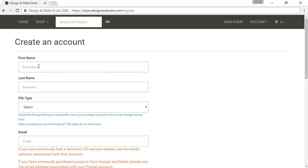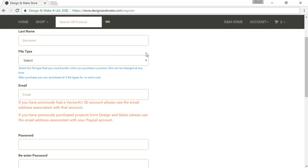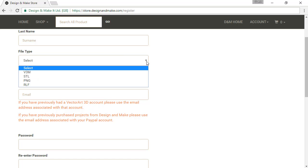Enter your first and your last name. Then select the file type that you are most likely to use when you purchase a project or a model.